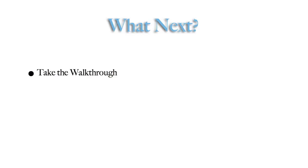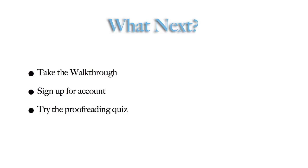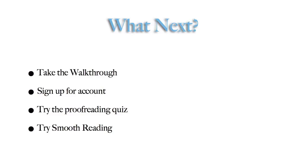What next? Try out the DP walkthrough yourself, and then, if you haven't signed up for an account yet, start out by registering. After that, you can print the two-page PDF guidelines summary and try the proofreading quiz. Another option is smooth reading, where you can read books that are nearly finished and just need a final read-through.